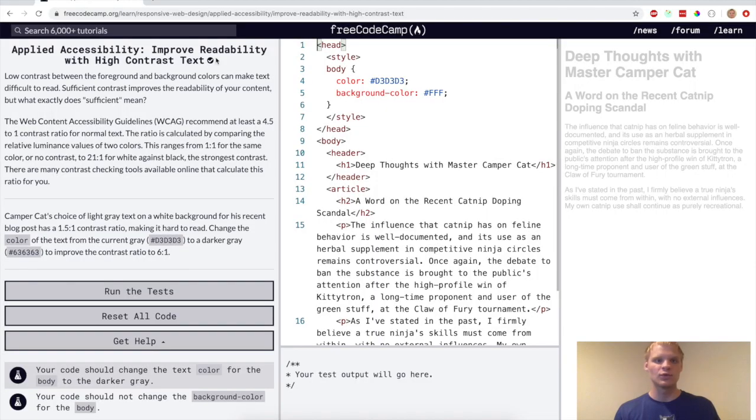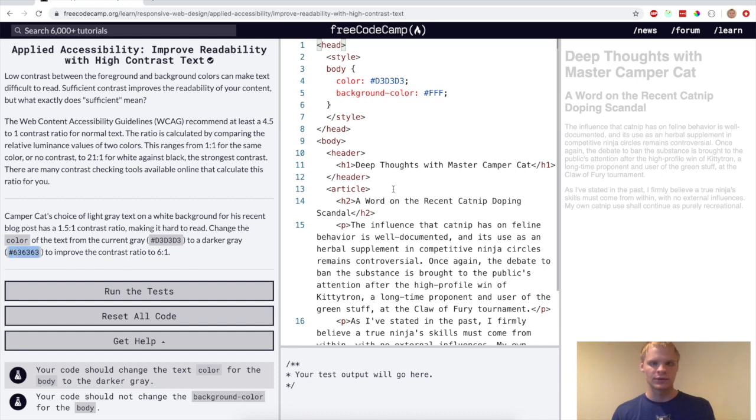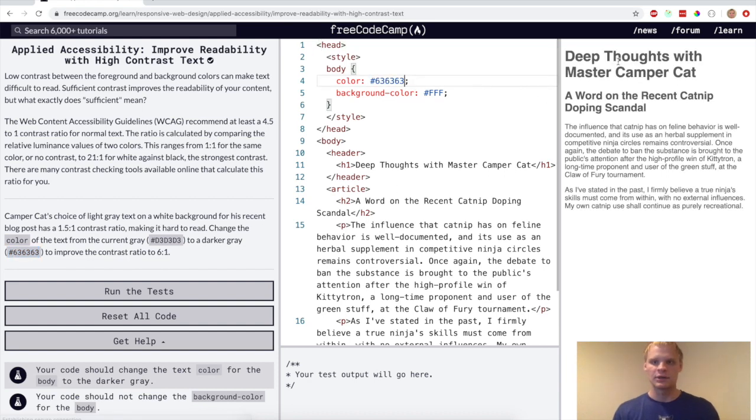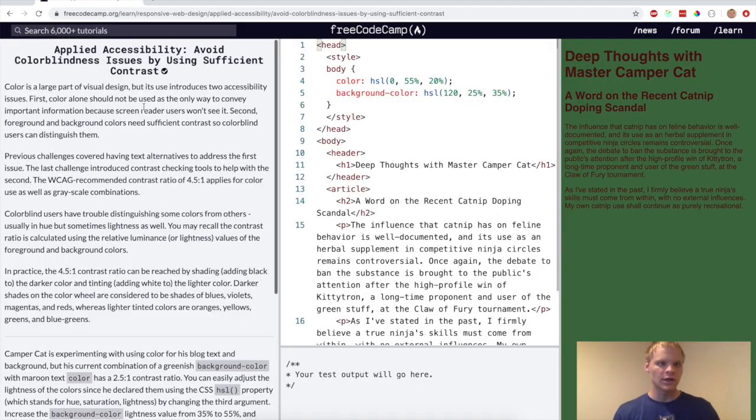All right. Now we want to improve readability with high contrast text. So right now it's really hard to read because there's not enough contrast. So for this challenge, we want to put this color as the color instead of this gray, have it be this gray. And then there, it's a little easier to read.